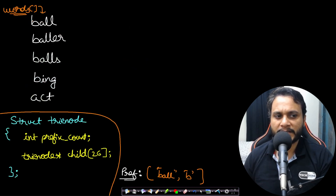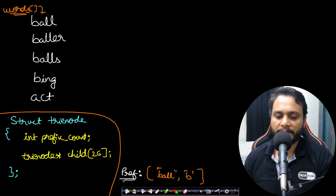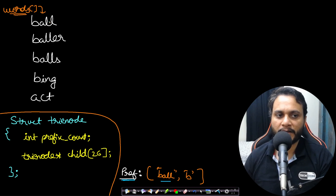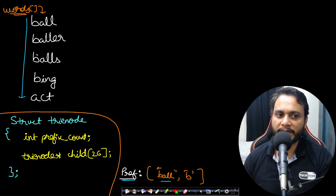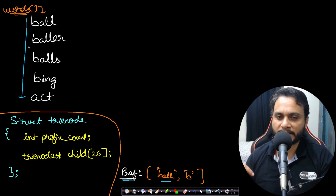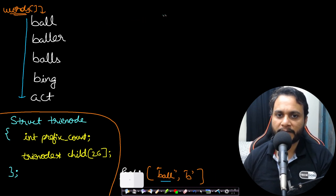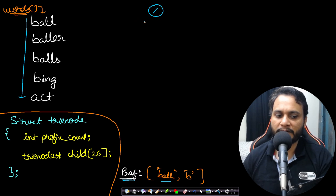In the follow-up, we take five words: ball, baller, balls, bing, and act, along with two prefixes: 'ball' and 'b'. The goal is to count the number of words in which each given prefix is present and return the results as an array. The first thing we do is build a trie. If you don't know about tries, there are already videos on the topic linked in the description.